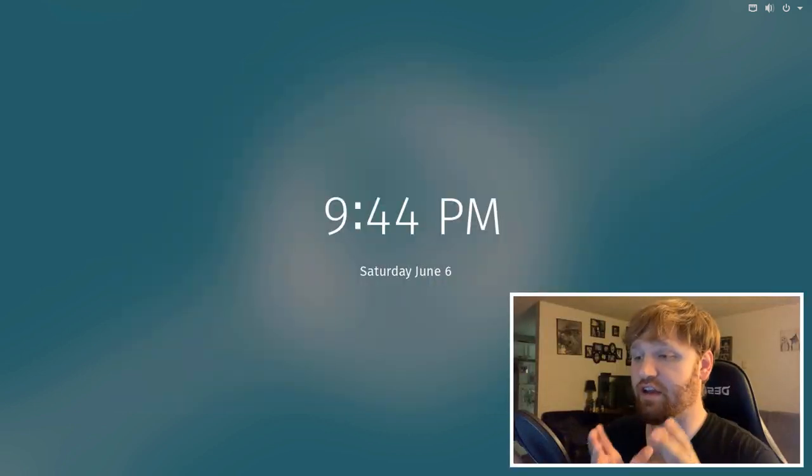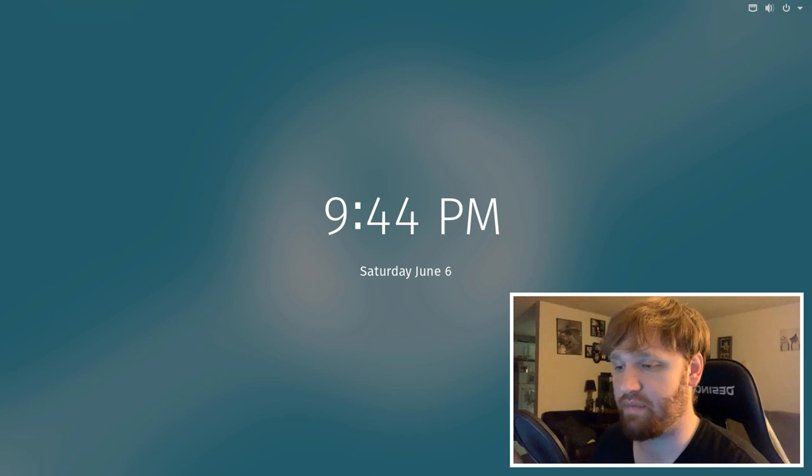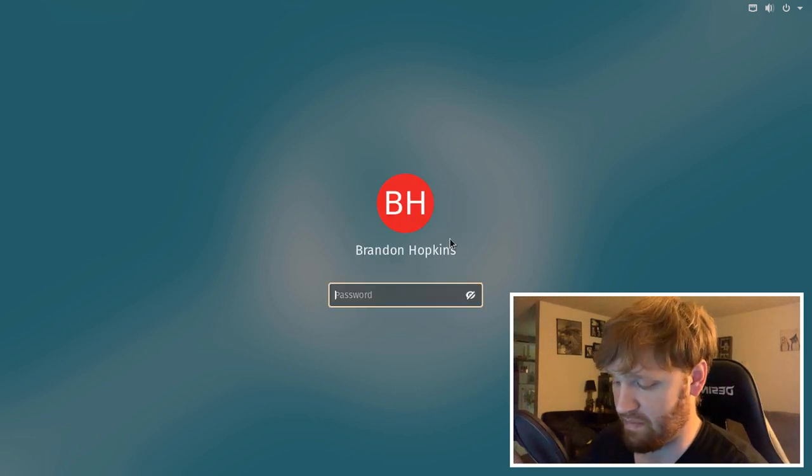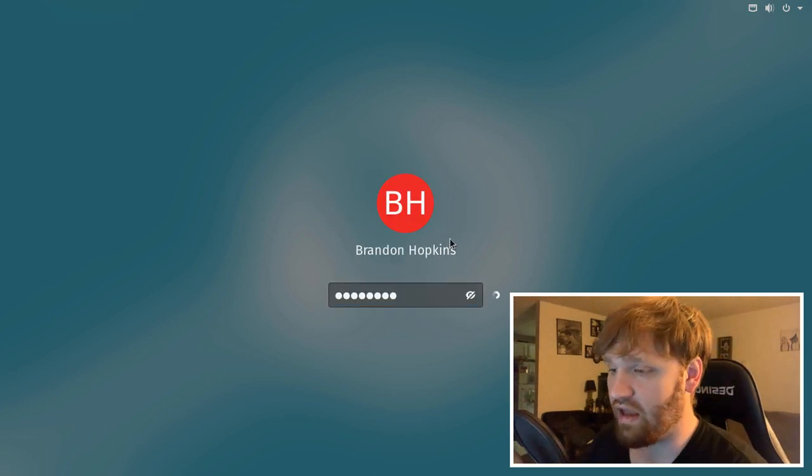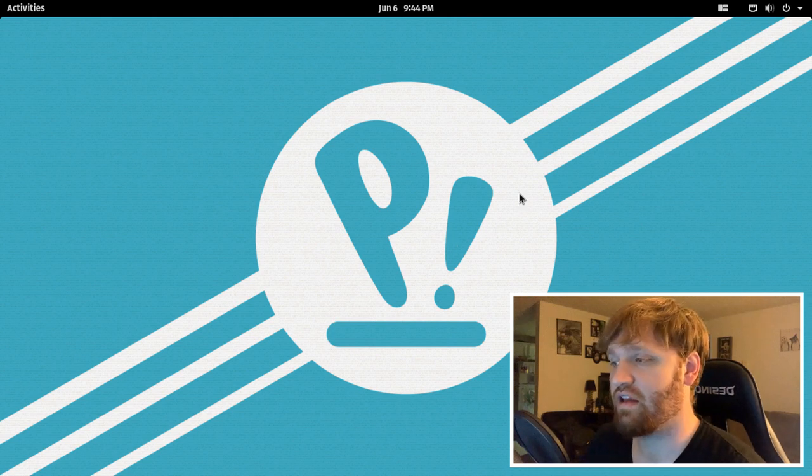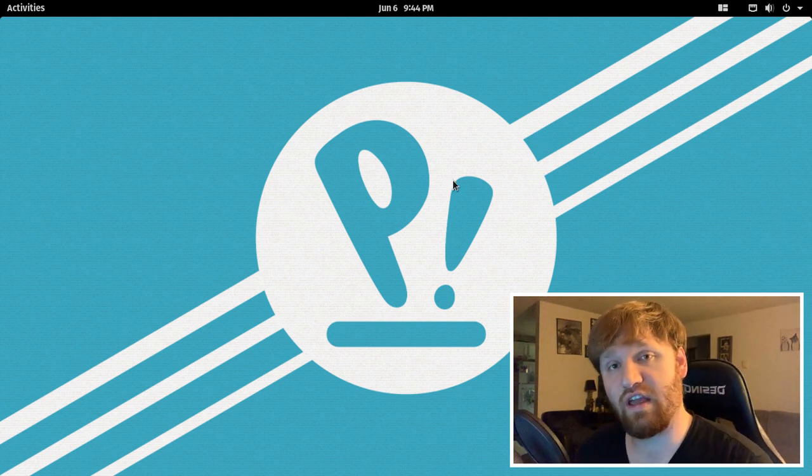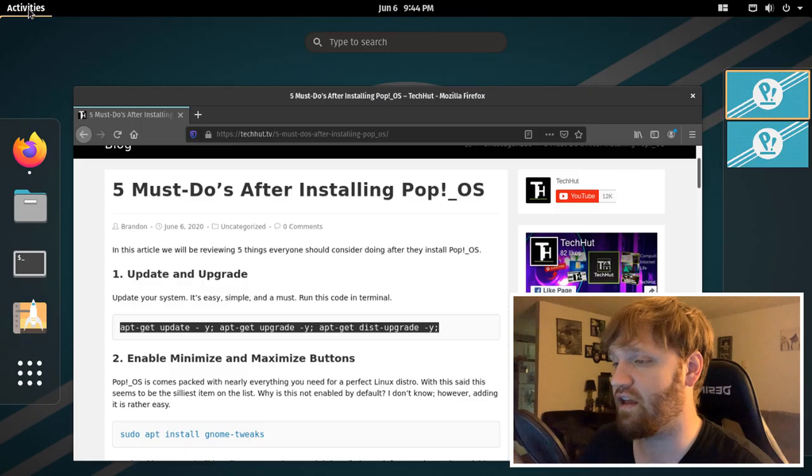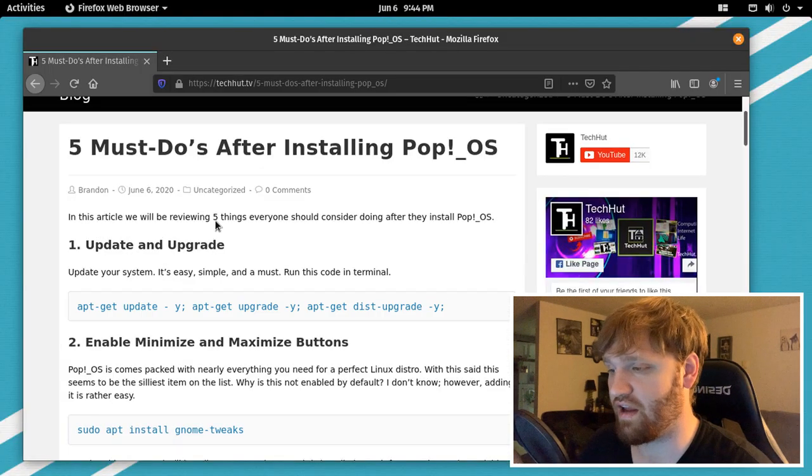Hello everybody, this is TechHut. In this video, what I'm going to be doing is showing you five must-do things when you first install Pop! OS. You can see here I have Pop! OS up and loaded. I'm just going to type in my password real quick and we will jump right in. Now all of this is based on a post that I did on techhut.tv. You can see it right here.